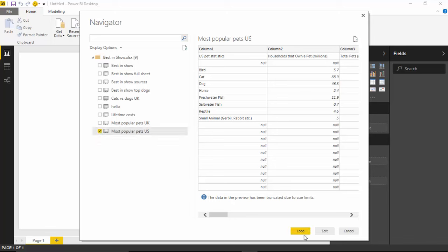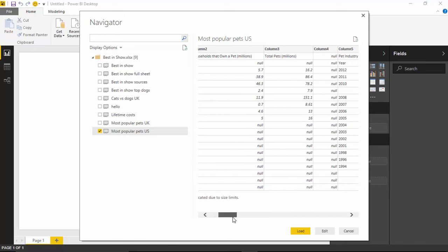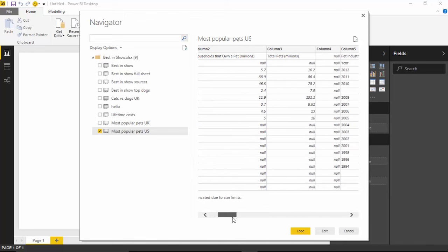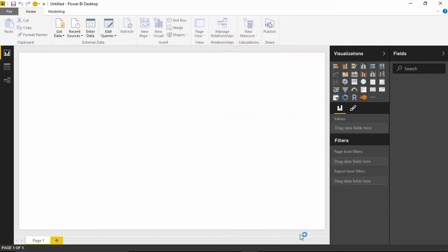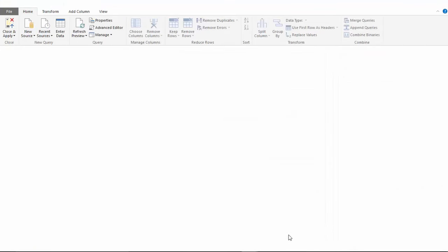On the bottom, you'll see there's an option here where I can actually load the data in as is or I can click Edit to go into the Query Editor. If you look at the results that you see right now on the screen, we really do need to do some adjustments to this data. We're going to click Edit to adjust prior to importing the data.